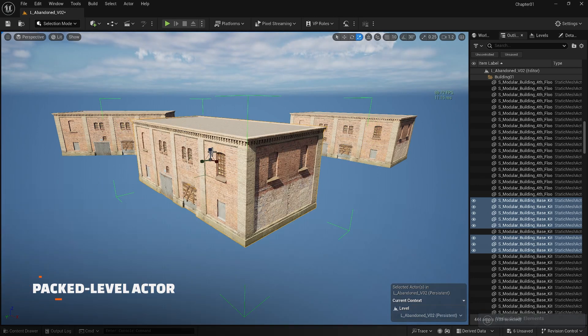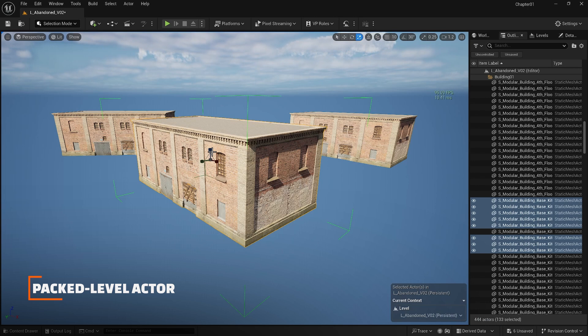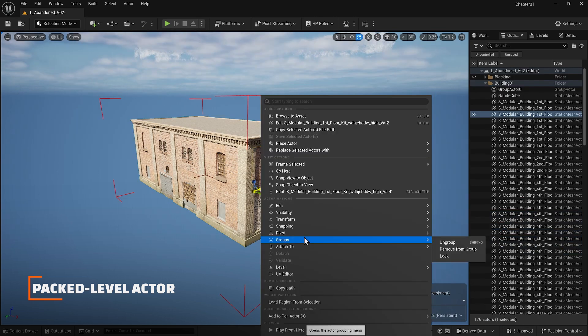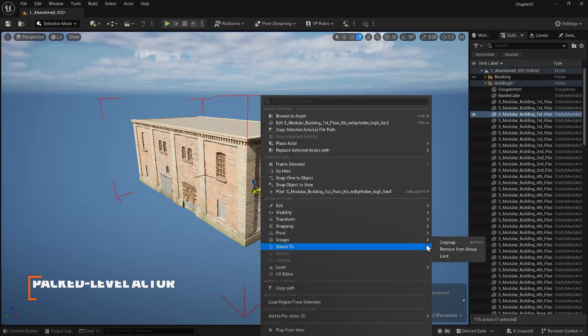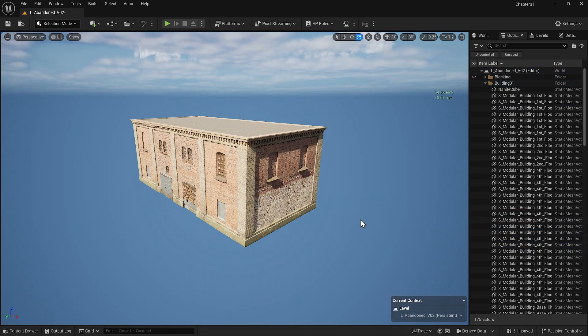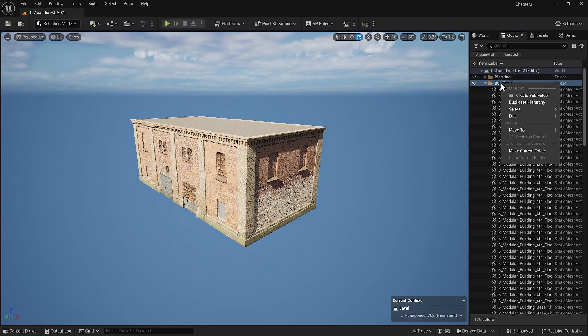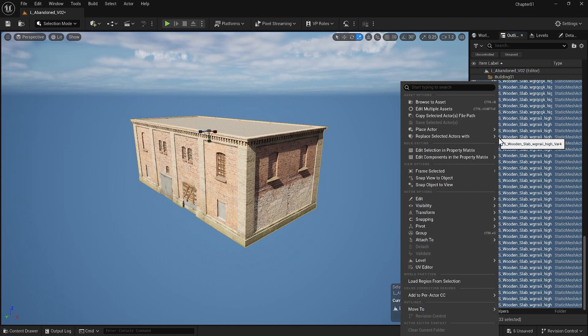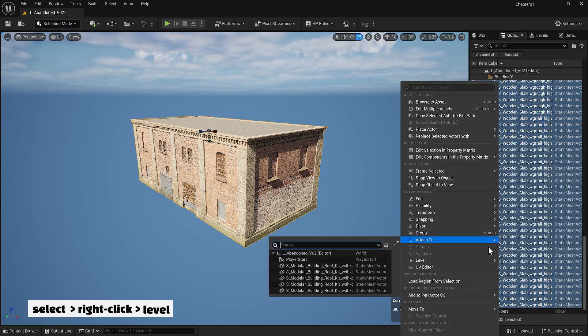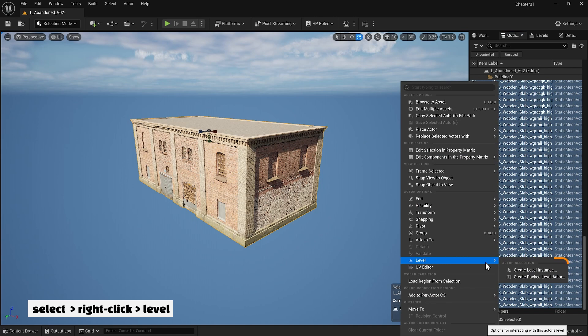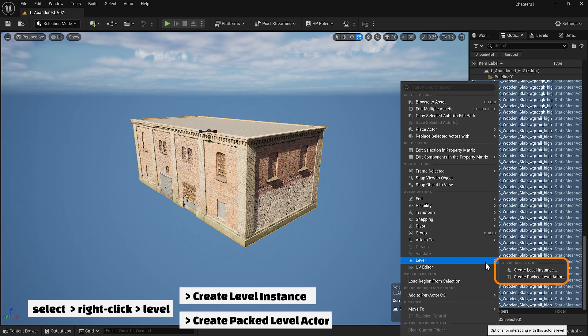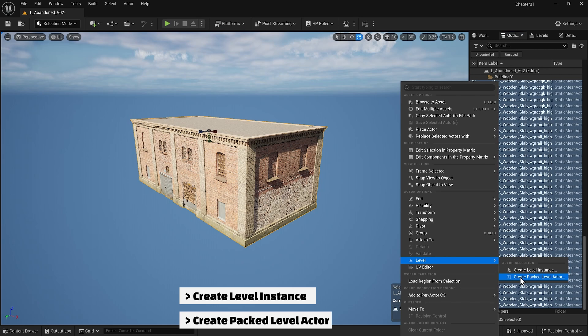Instead of grouping we have another option. I'm going to delete my copies and ungroup my building. Now I will select everything and right-click and go level. You have two options create level instance and create packed level actor.